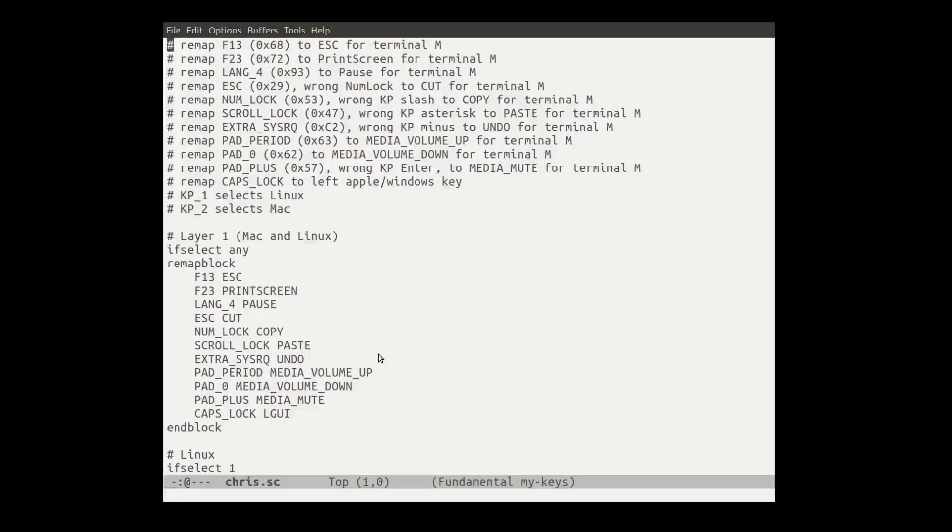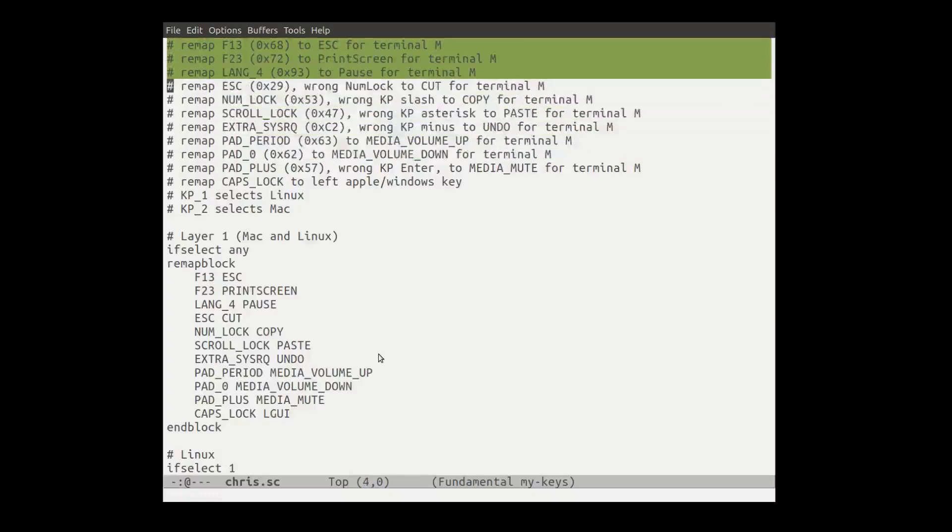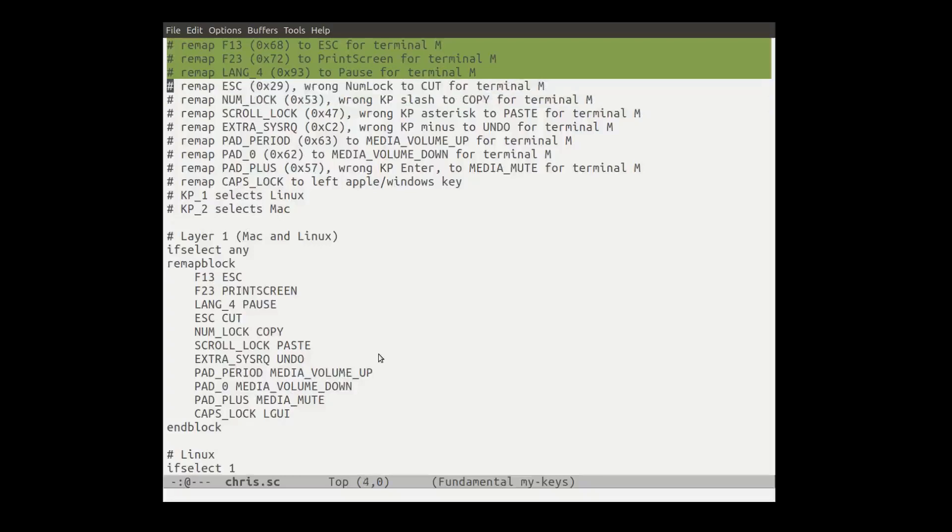So what I want to do is I want to remap. So a number of these things, yeah. So the things that I have highlighted here, F13, F23, Lang 4, Escape, Numlock. Look, this terminal keyboard just has some mismapped keys out of the box. Is that right?